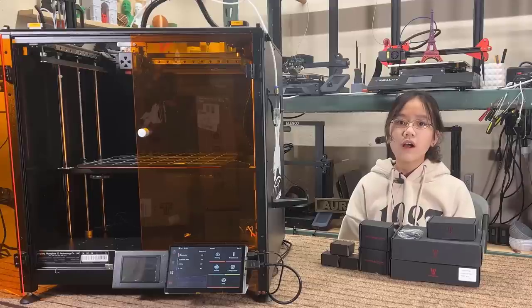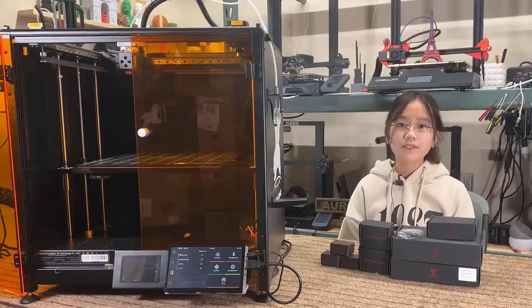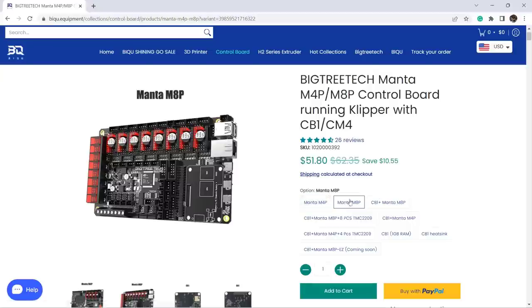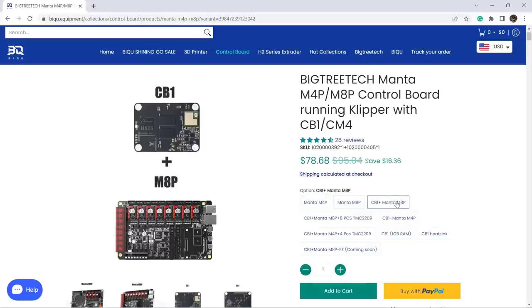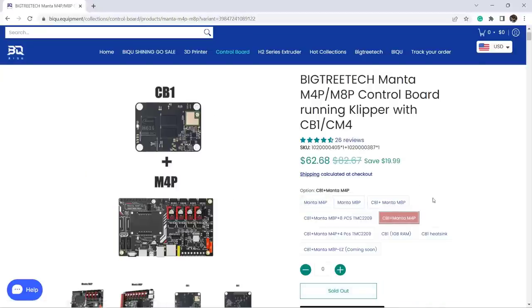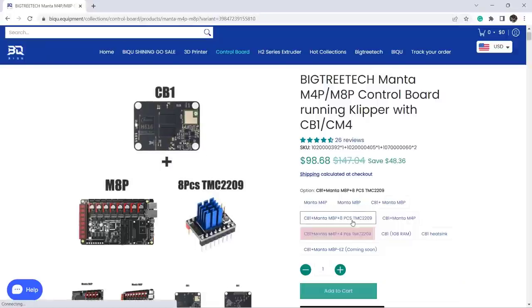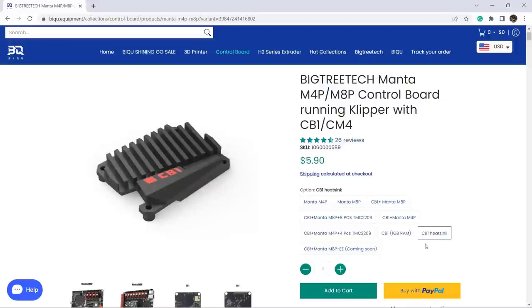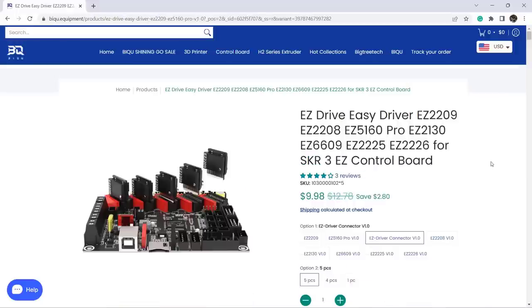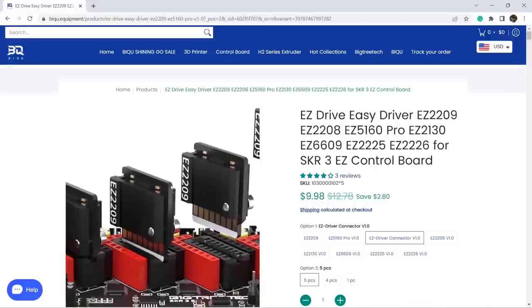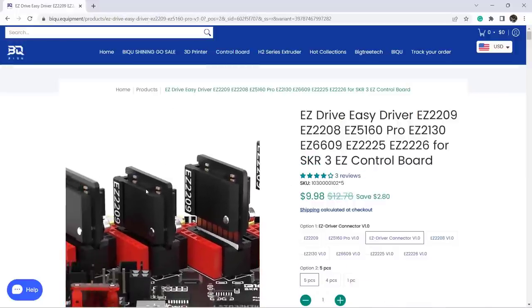All the options you can see are how you want to configure the board. For example, if you only want the motherboard, you can select M4P or M8P depending on how many stepper drivers you need, or order them with the CB1 board. As the motherboard doesn't come with stepper drivers, you may use those on your old motherboard or order a new set of TMC2209 silent stepper drivers. The CB1 also has an optional heatsink and there's an easy version with different stepper driver connectors coming soon.